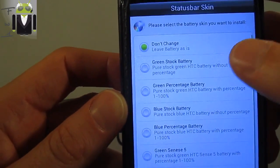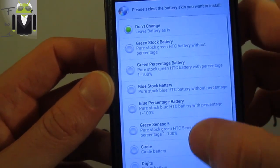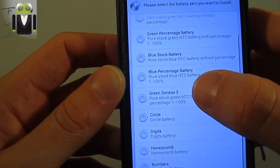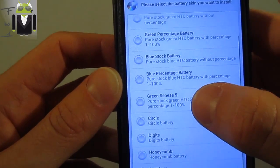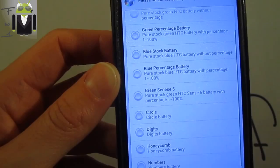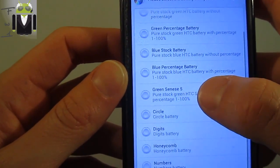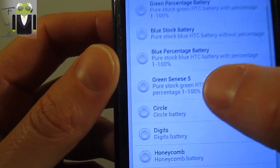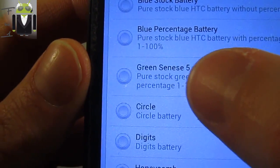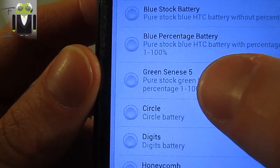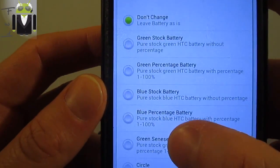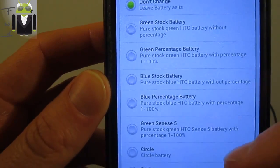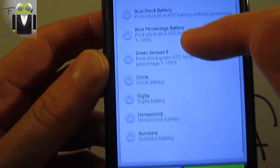Then click next. You can select the battery icon you need. I have selected the green Sense. And there is an issue just there. This is not Sense but Senses, so there is a mistake there. Green stock battery and other things.